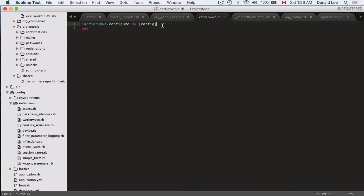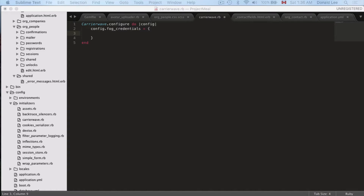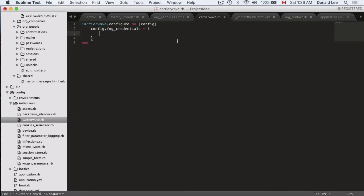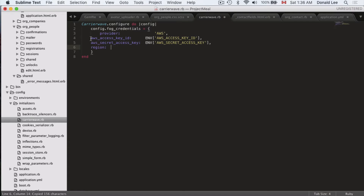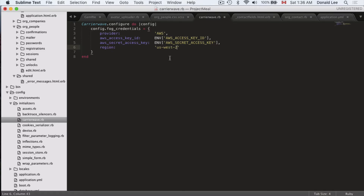Inside this config block, you're going to add the file credentials. This is where the credentials file comes in. You'll provide a provider, your AWS access key ID, and the region. For me the region is US West 2. You might be asking where you're getting these variables — that's what the application.yaml file is for.